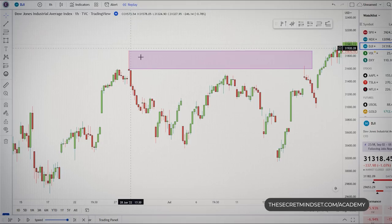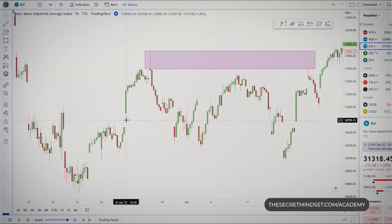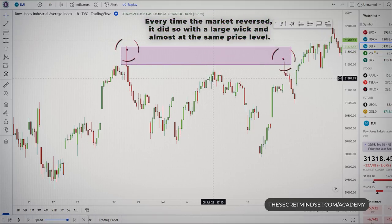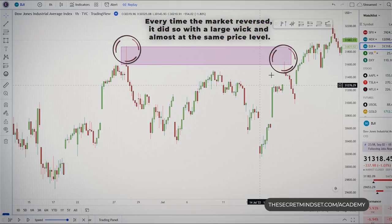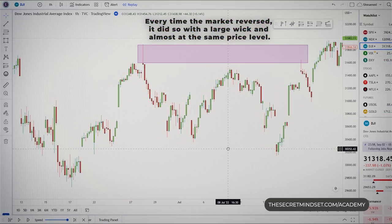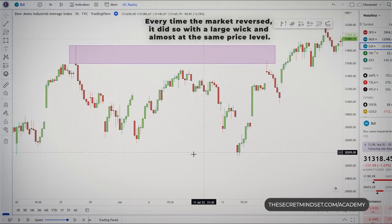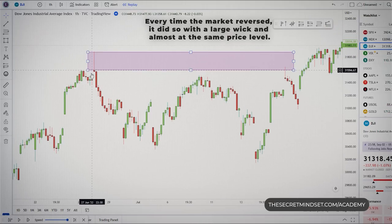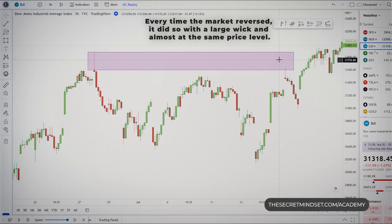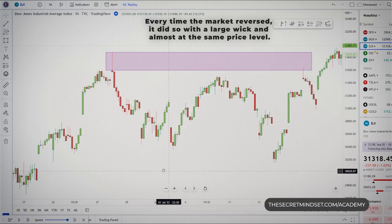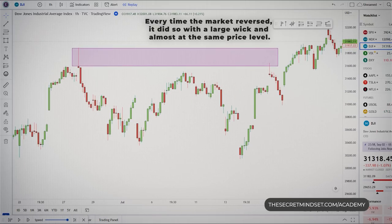Taking a look at this chart, notice how every time the market reversed, it did so with a large wick at almost the same price level. This is telling you that the market simply didn't accept prices at this level, with sellers aggressively entering the market quickly, causing the price to drop faster.